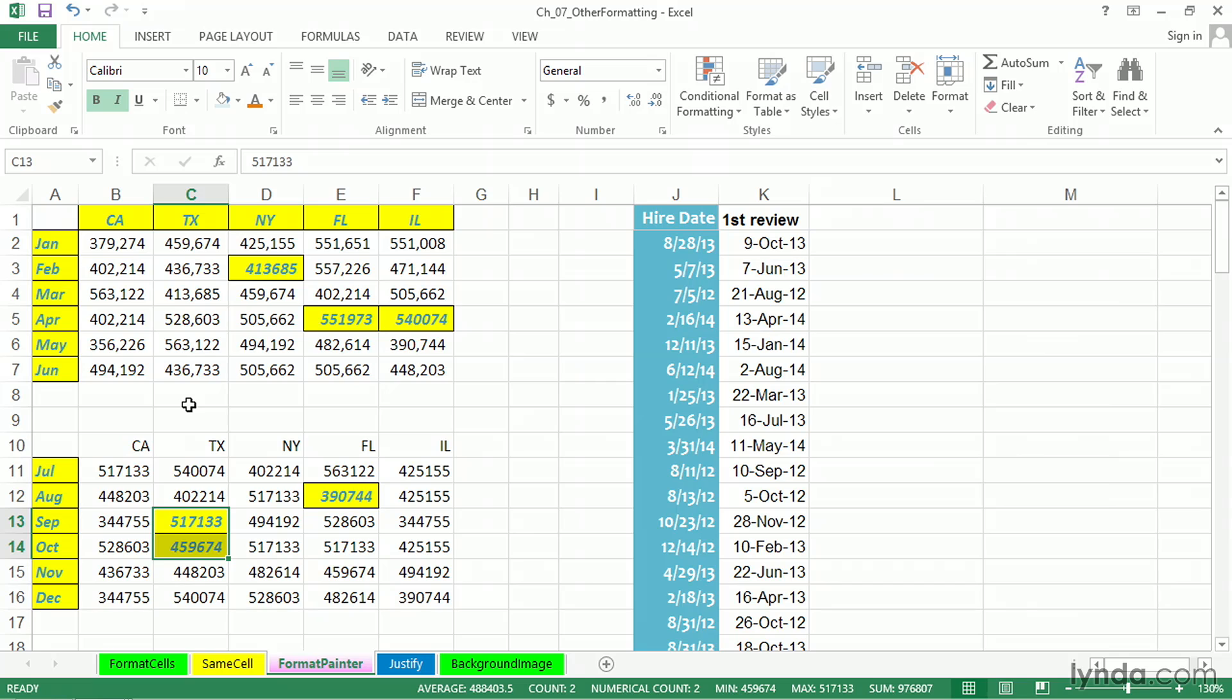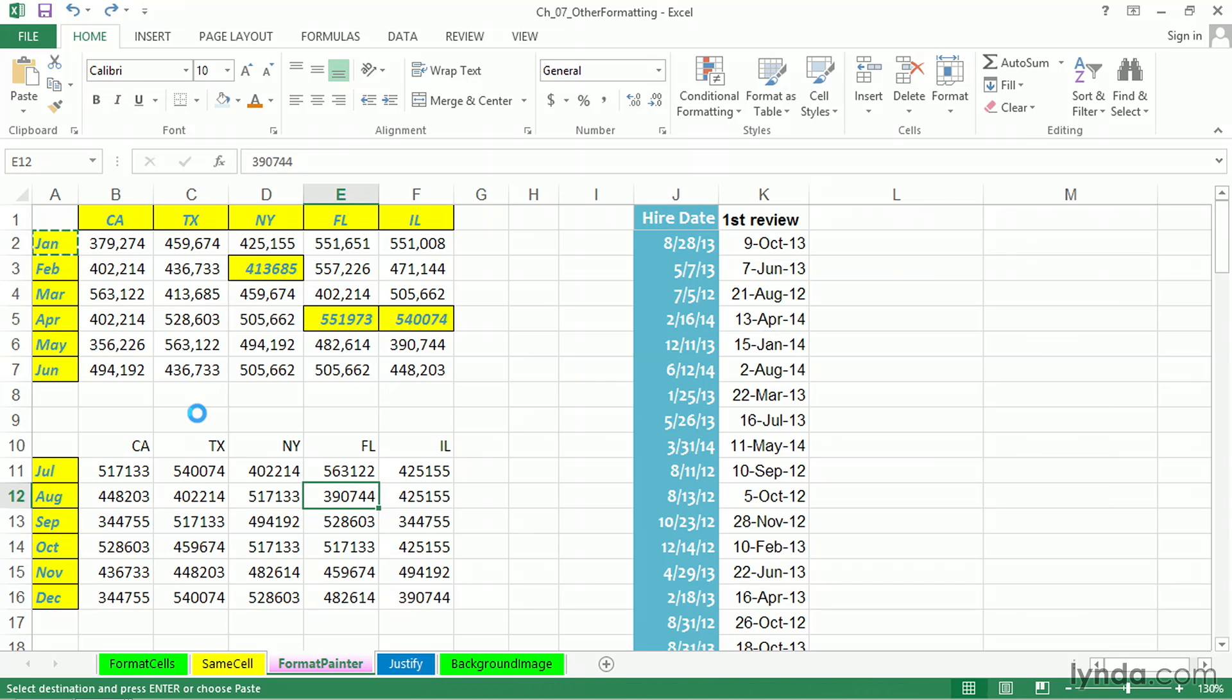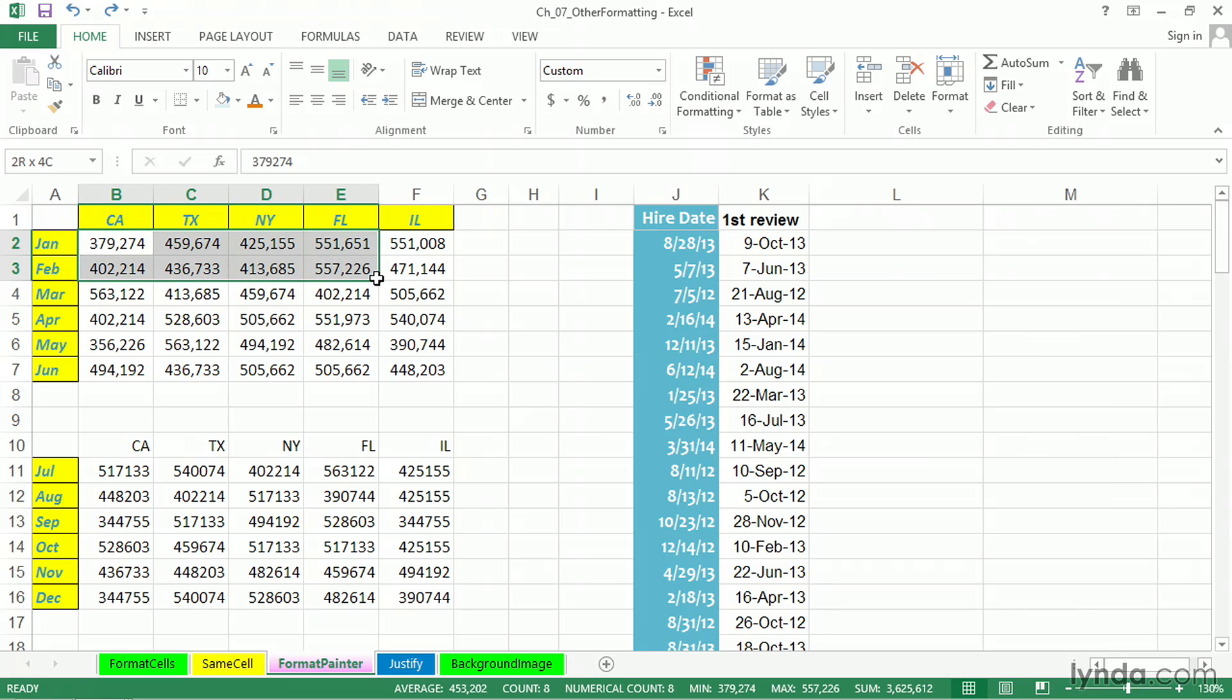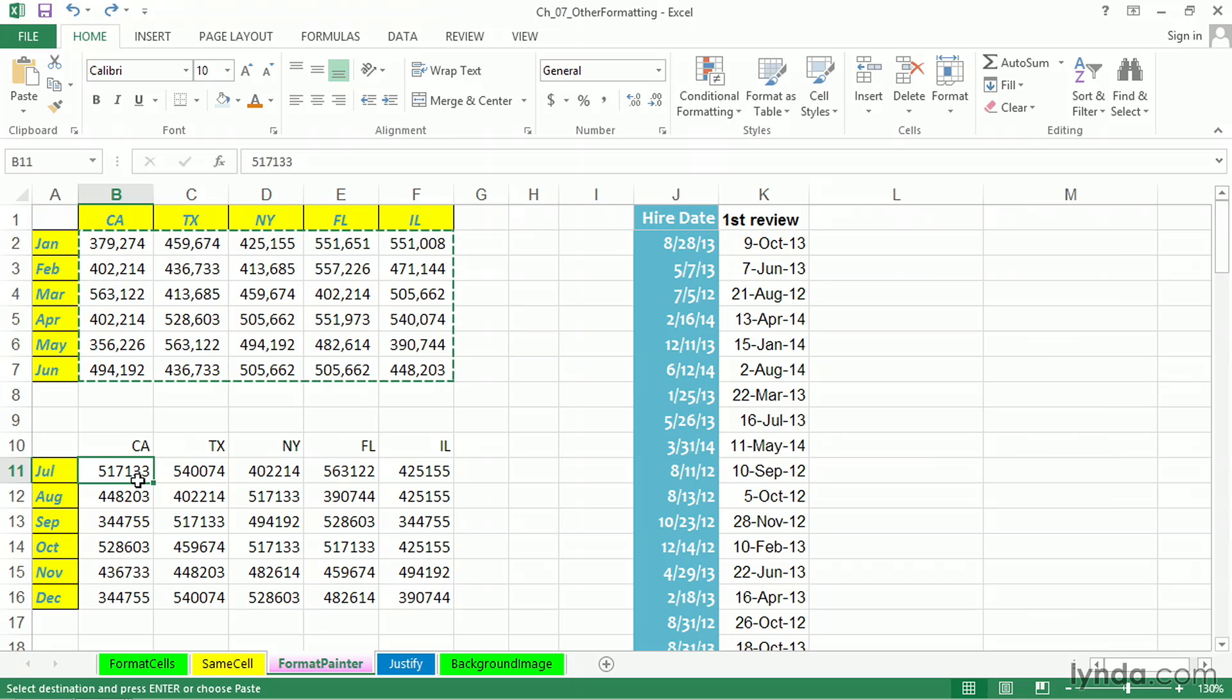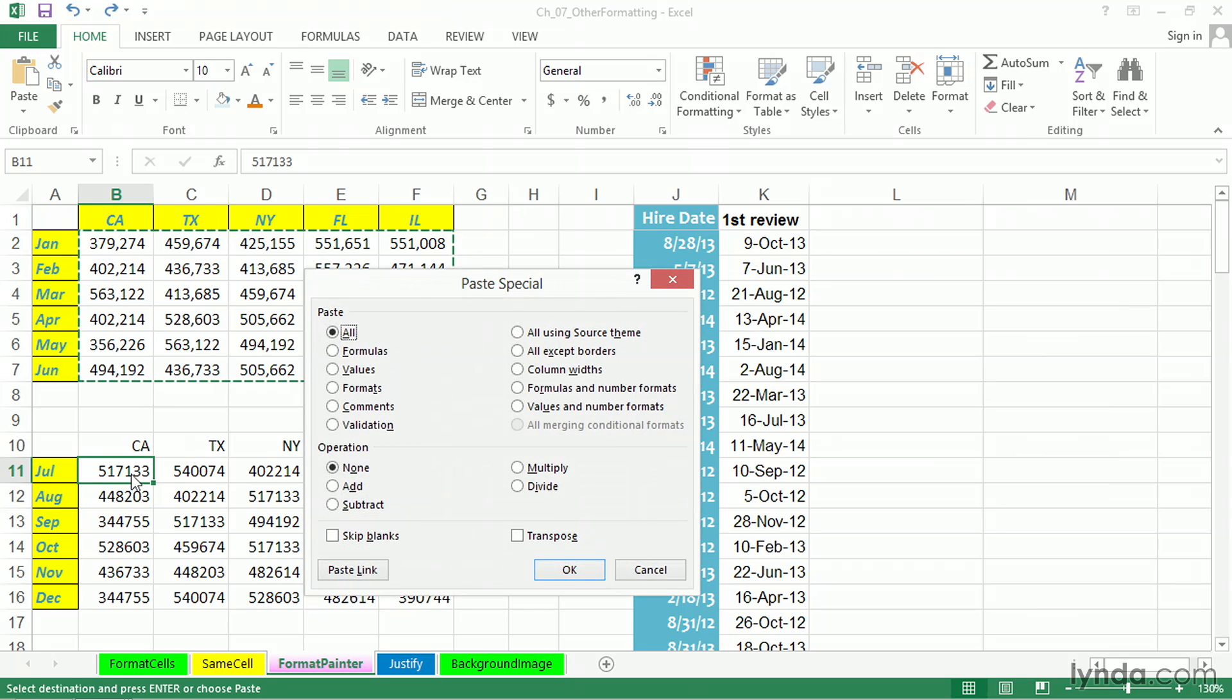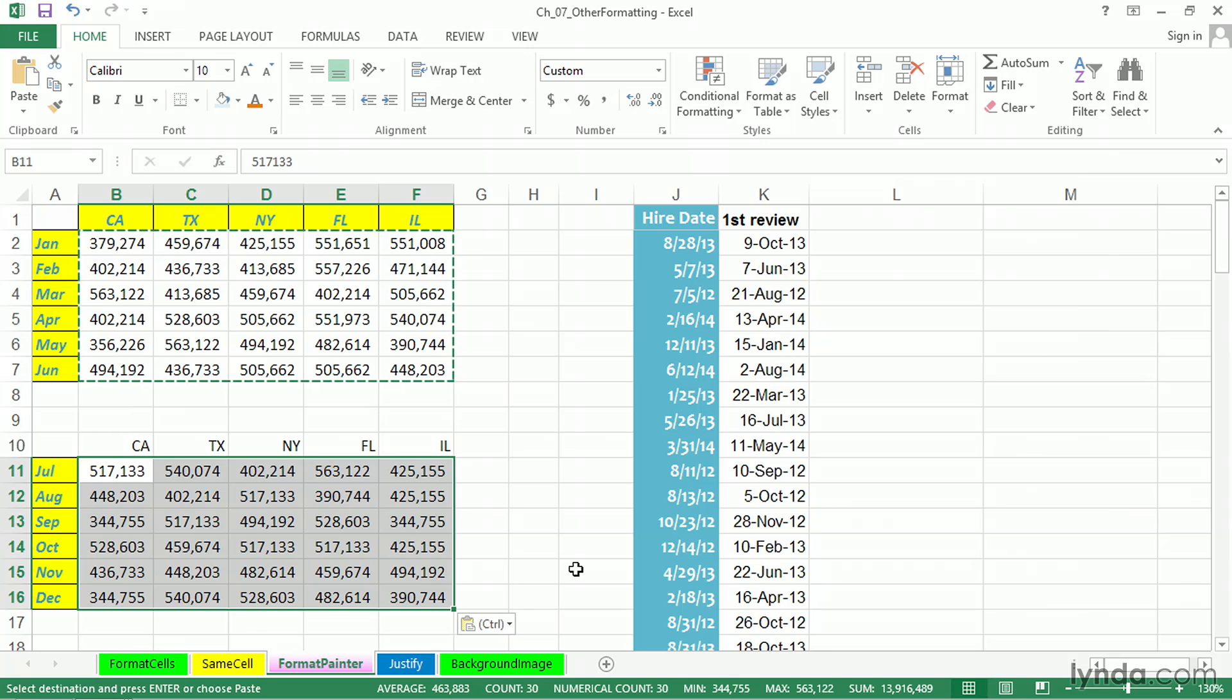Let's undo this with Control-Z. Another approach, suppose we wanted to copy the formats of these cells to the cells down below. We could start with Control-C. We could then click in cell B11. And this time, let's go to Paste Special by way of its shortcut. Control-Alt-V, and then choose Formats, and OK. We'll get the formats that way.